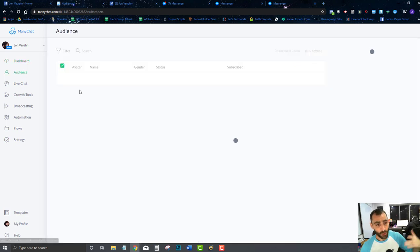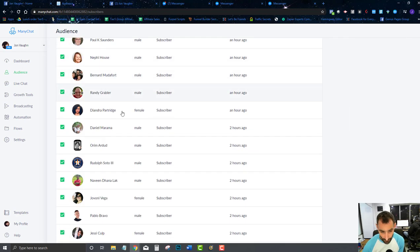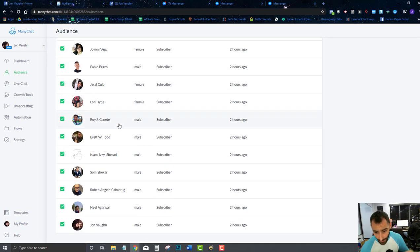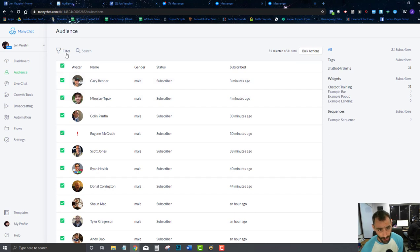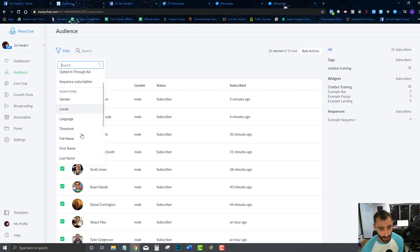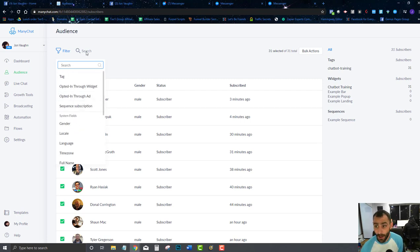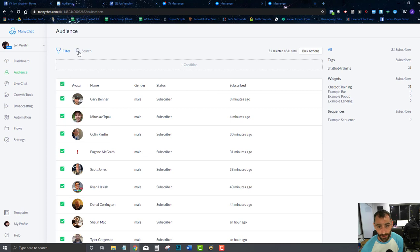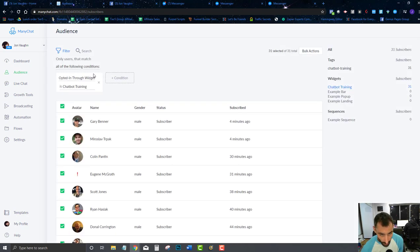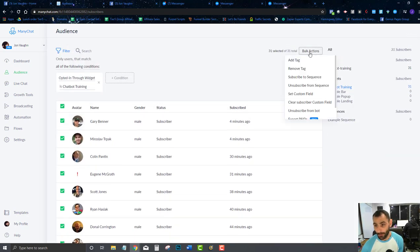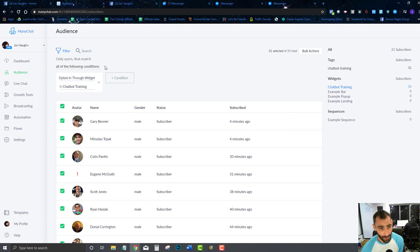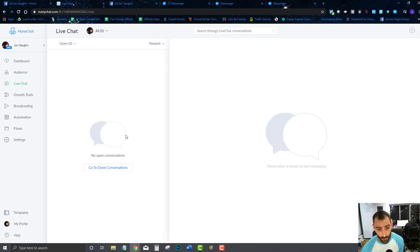Here's your Audience tab — this is literally your subscriber list, everyone in your chatbot that you can actually reach. You can come in and filter based on a bunch of different conditions. You can search for people here, and there are quick shortcuts to filter and perform bulk actions on people. We'll get into this more in-depth as the training goes on.